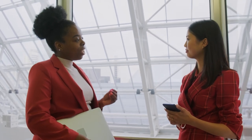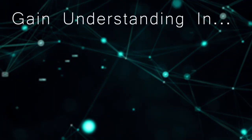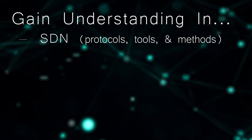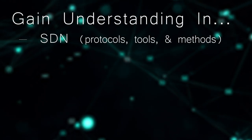By the end of the course, students will have a solid understanding of SDN, including relevant protocols, tools, and methods.